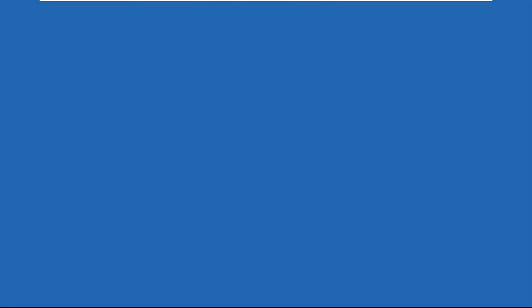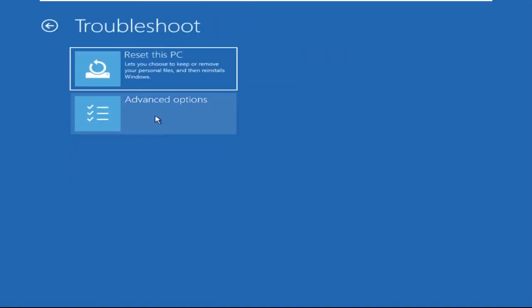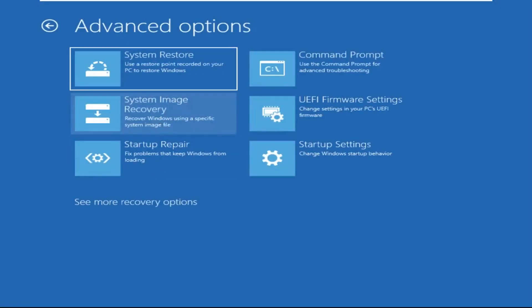Click on Advanced Options. Select Troubleshoot, then click on Advanced Options again. Now select Command Prompt.